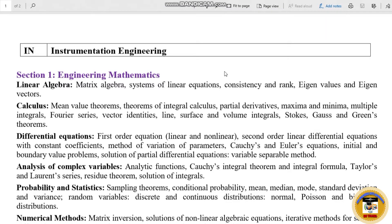Hello guys! Welcome to Mr. Engineers! In this video, we are going to talk about the GATE syllabus for Instrumentation Engineering. I will denote the sections and you can divide all the sections.